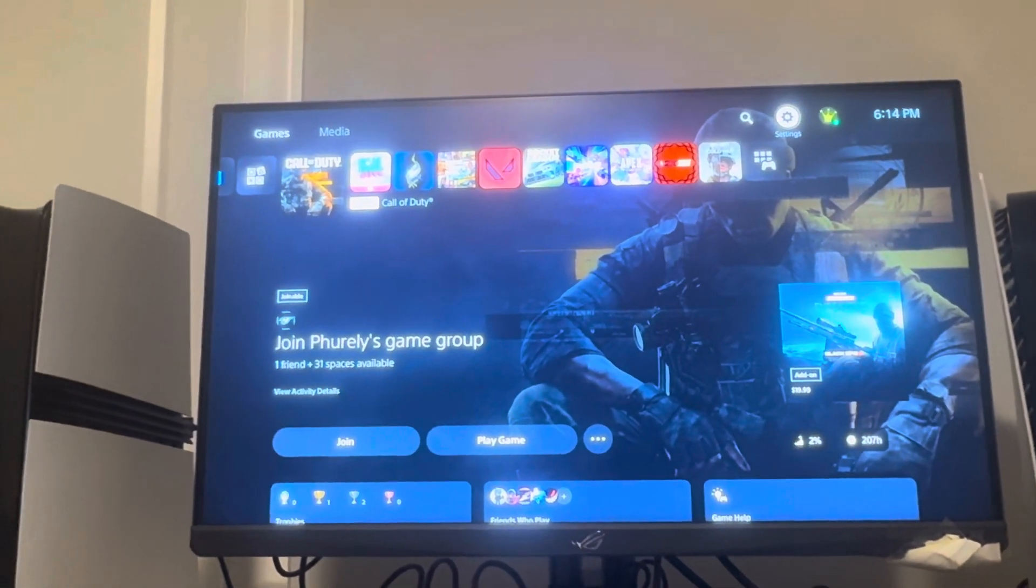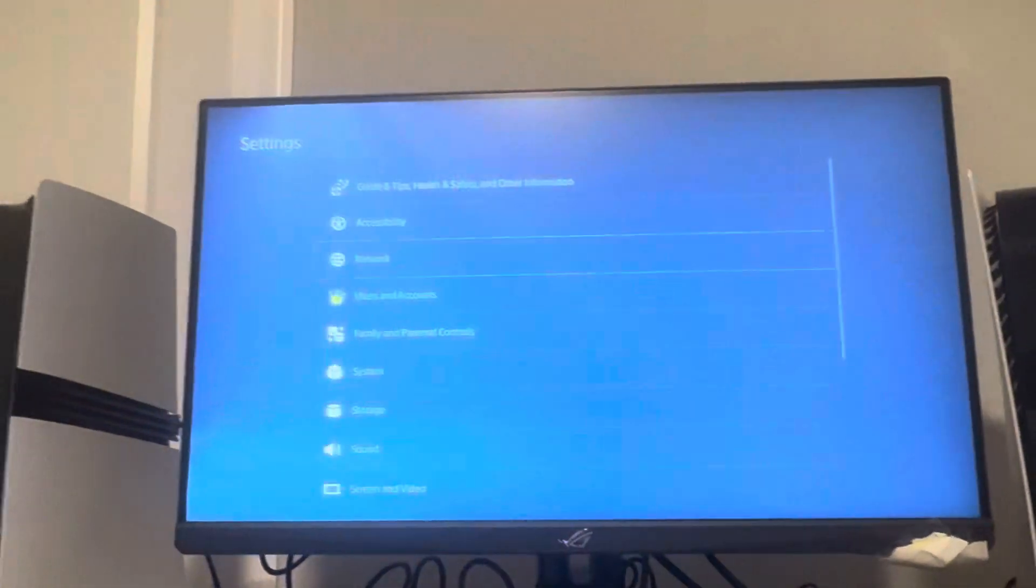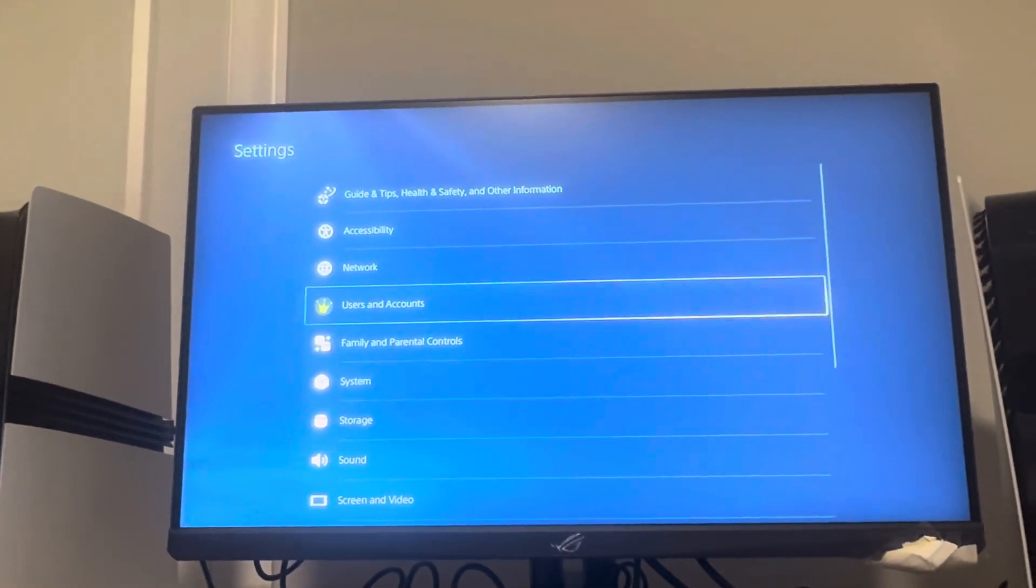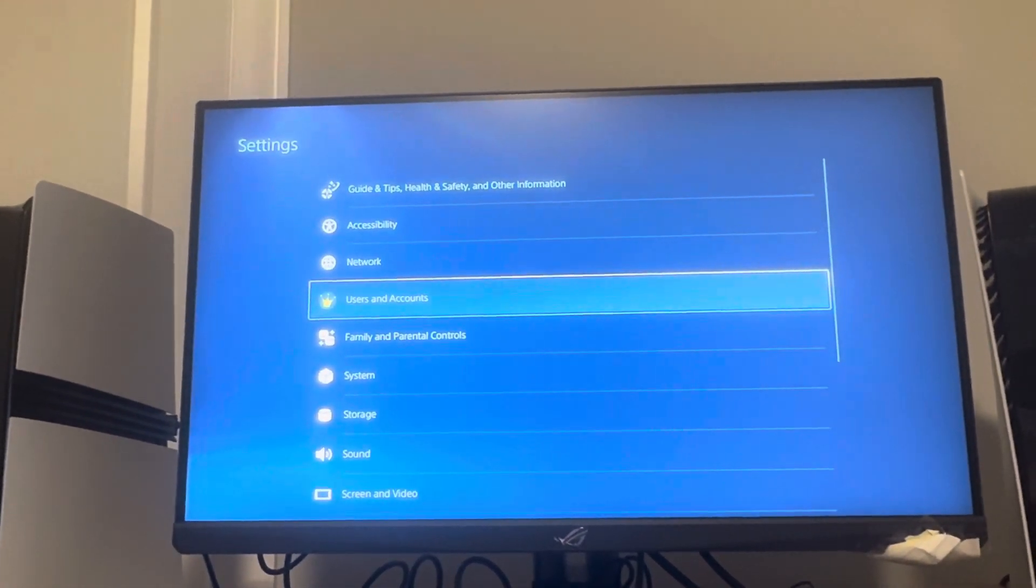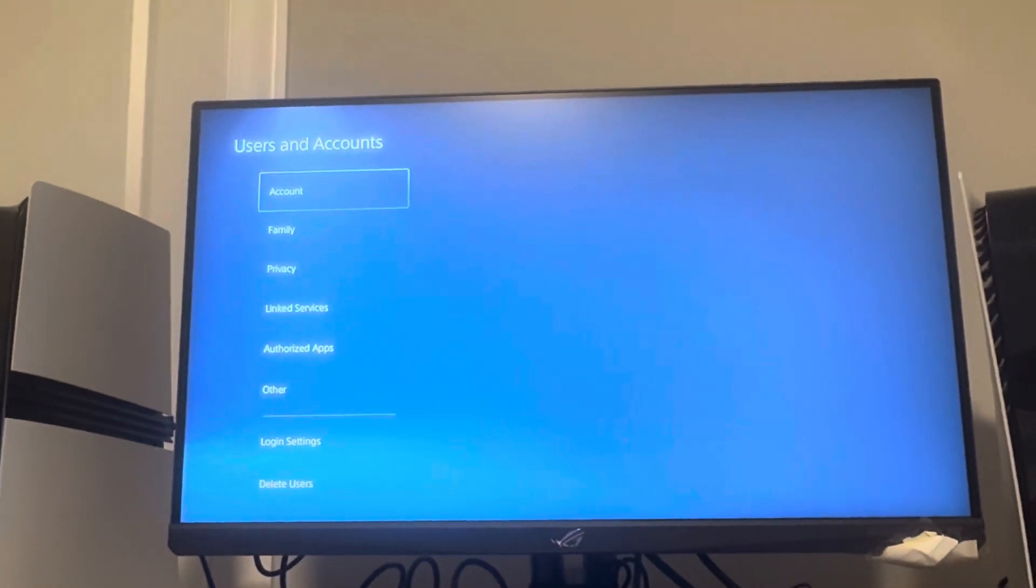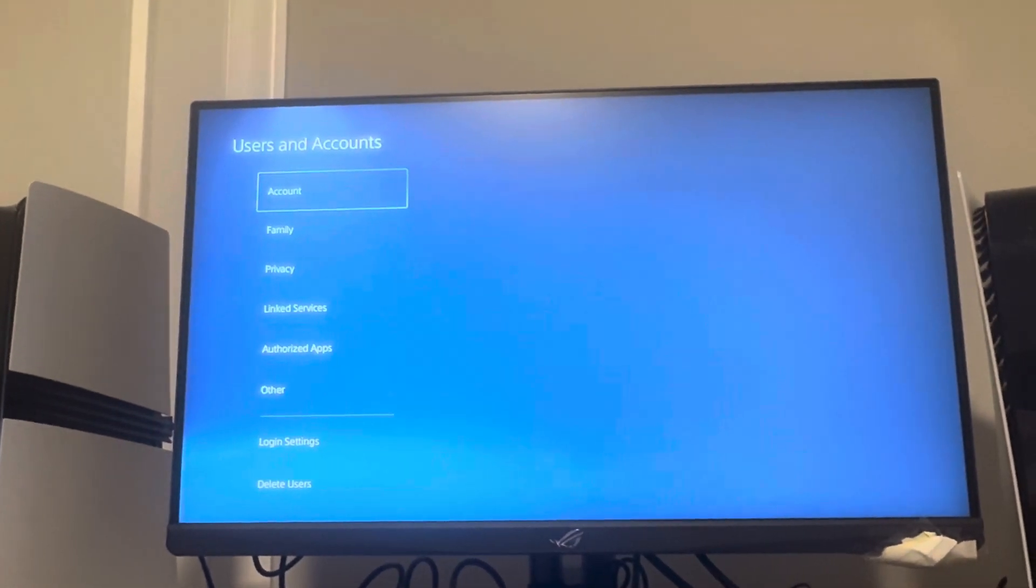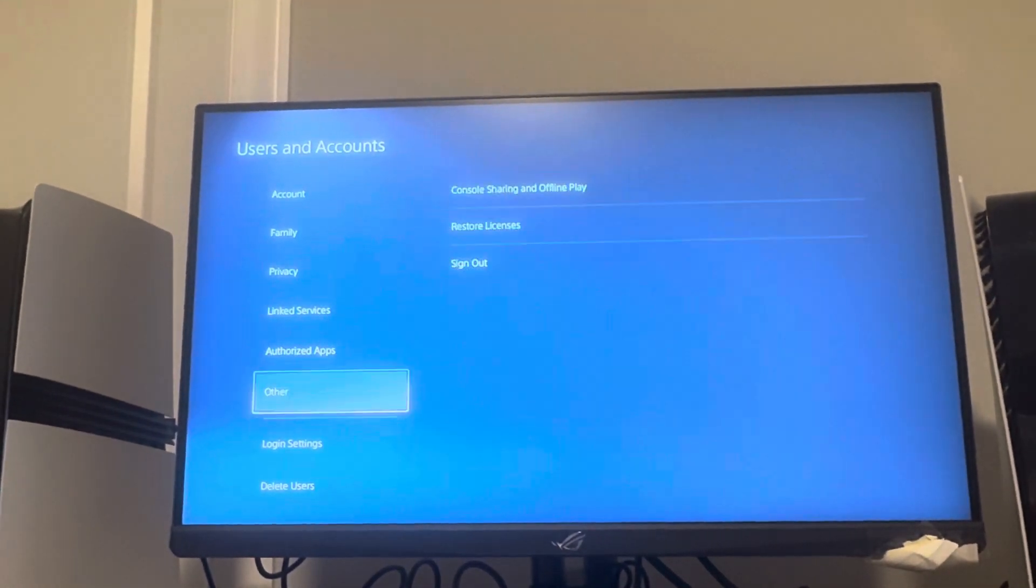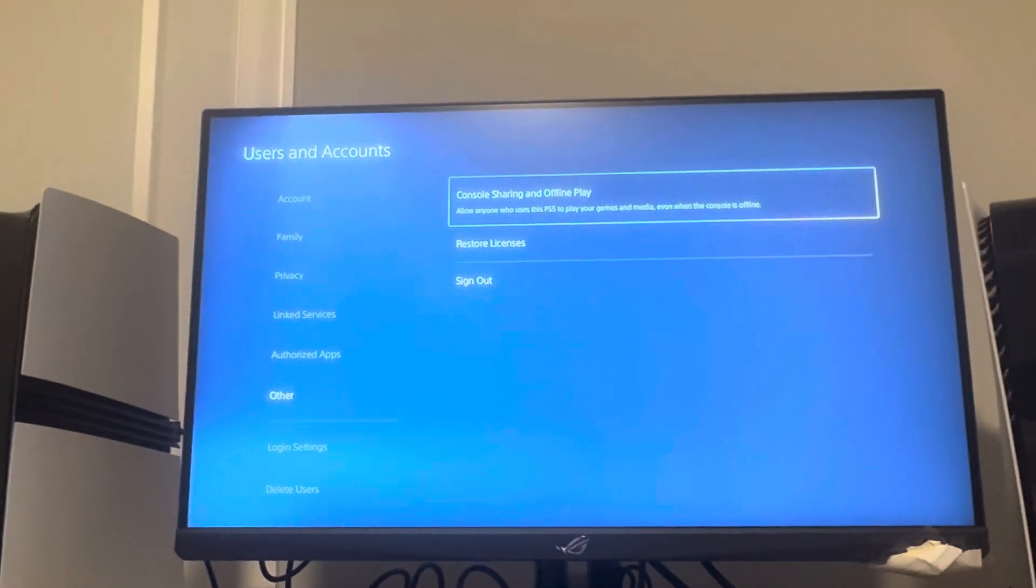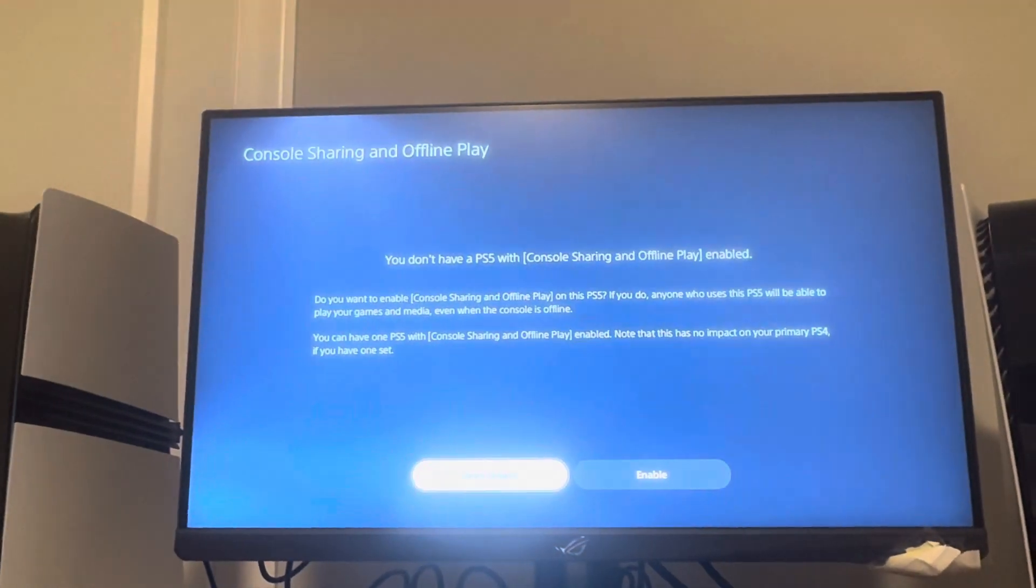On the account that has these games bought on the PS5 Pro, you want to go to Settings right here. Go to Users and Accounts, click Users and Accounts, and then scroll down to where you see Other, and then Console Sharing and Offline Play.